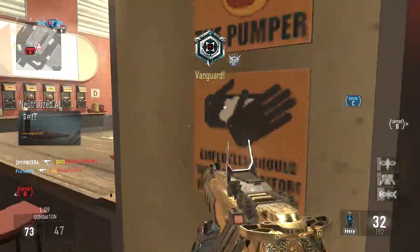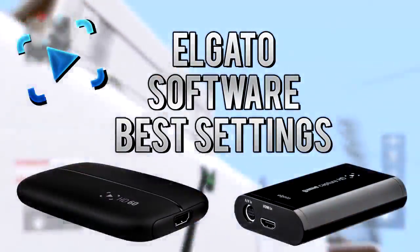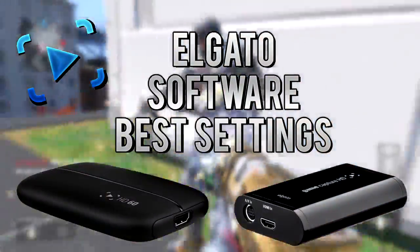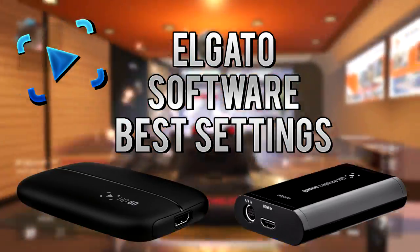Hey what is going on guys, my name is Proto and today we're going to be taking a look at the best settings for the Elgato GameCapture HD software.